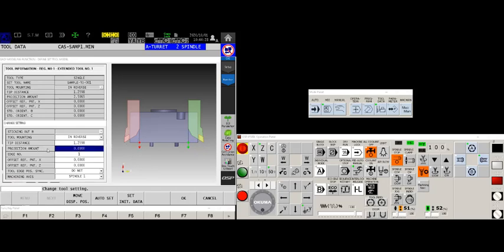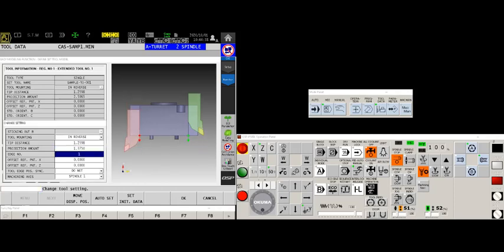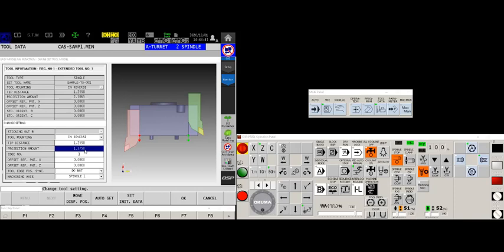And then we would just input that amount in the projection amount column. So let's say it was 1.375. When I put that in, boom, it moved the tool out to where it physically is in space.